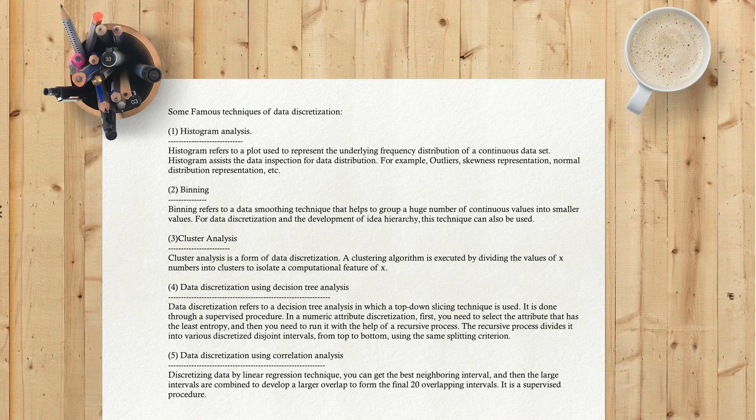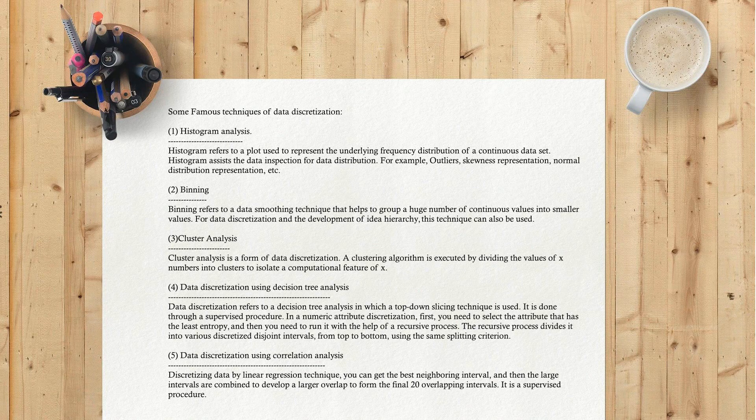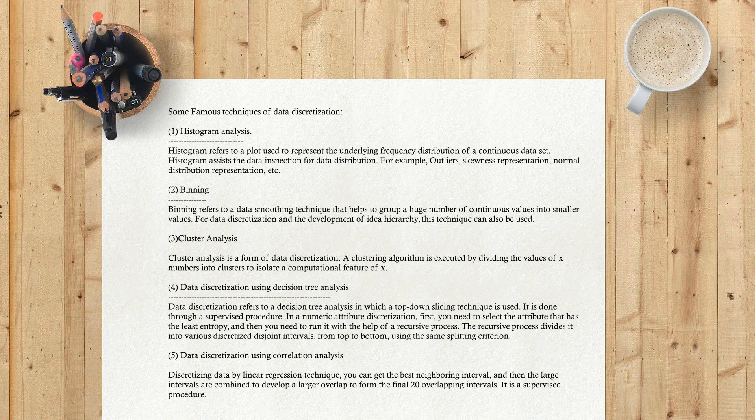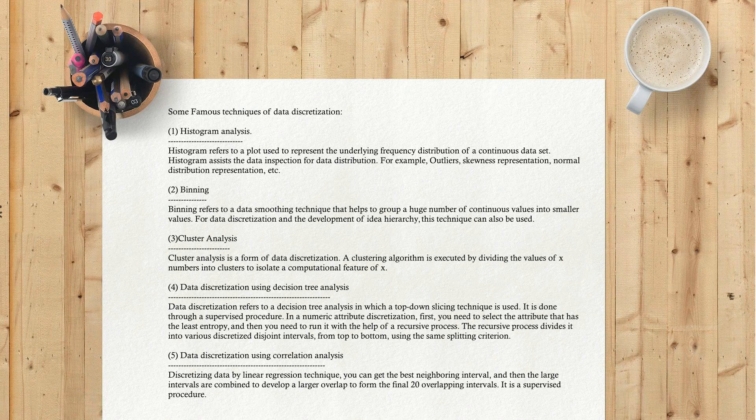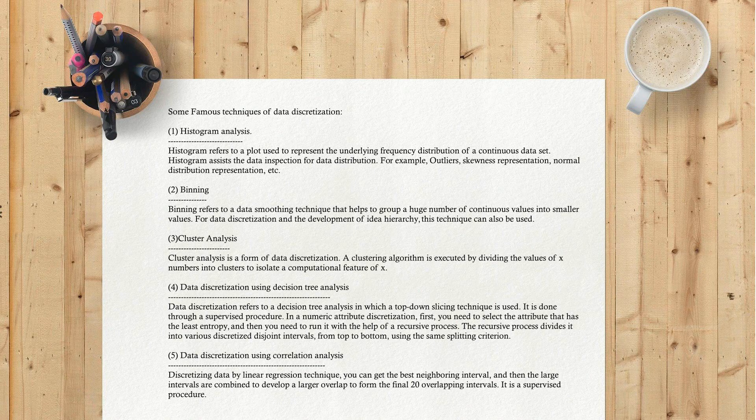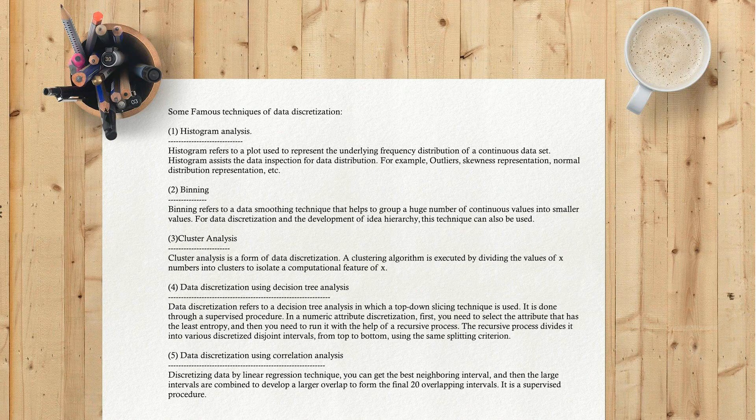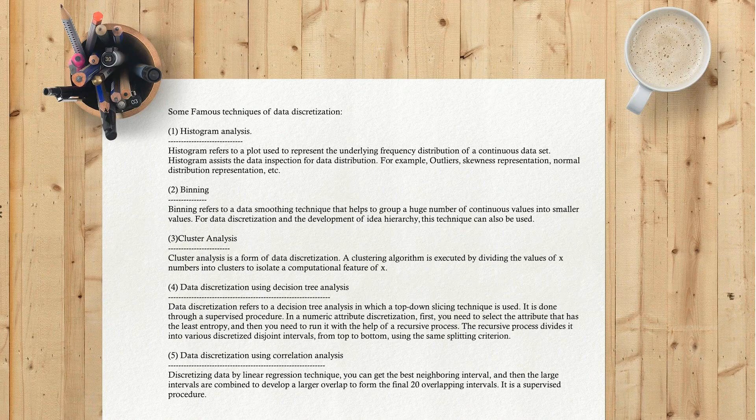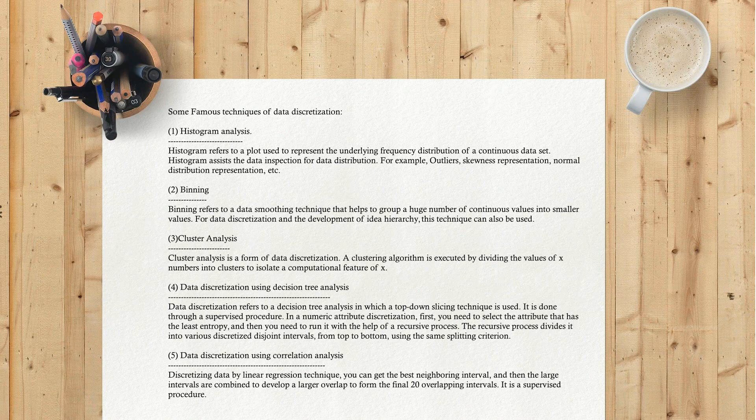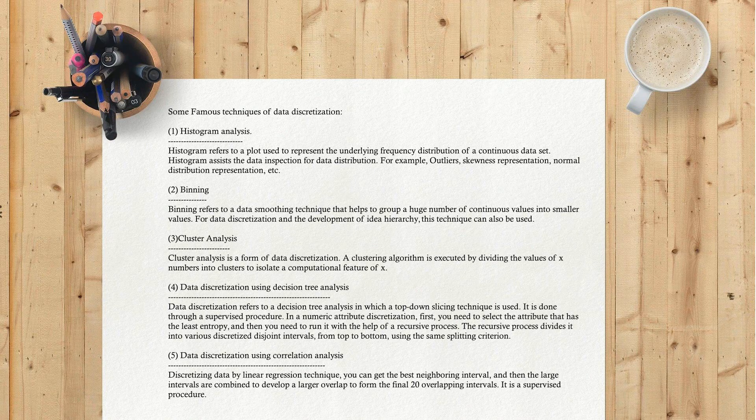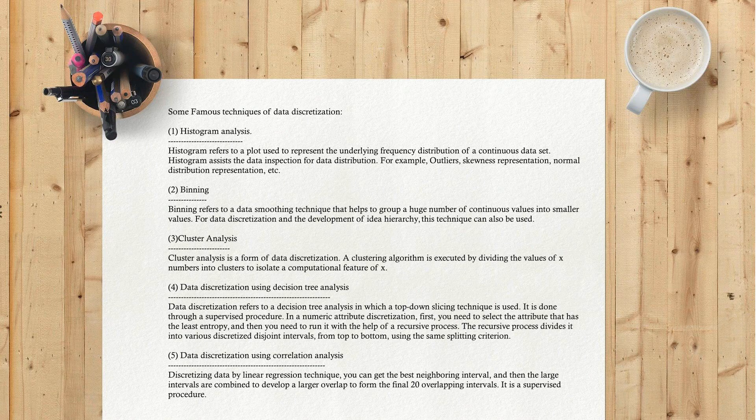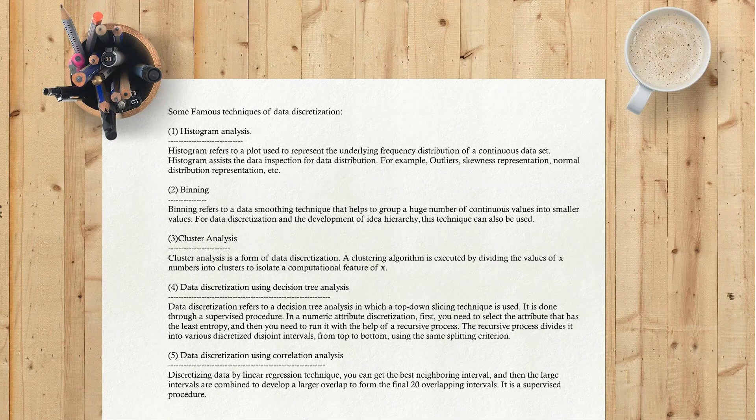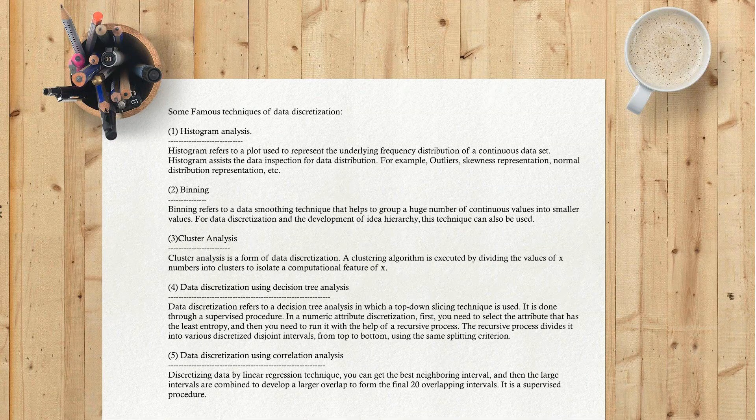Fifth, Data Discretization Using Correlation Analysis. Discretizing data by linear regression technique, you can get the best neighboring interval, and then the large intervals are combined to develop a larger overlap to form the final 20 overlapping intervals. It is a supervised procedure.